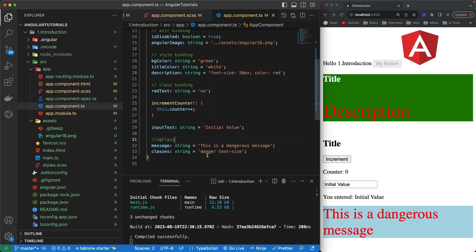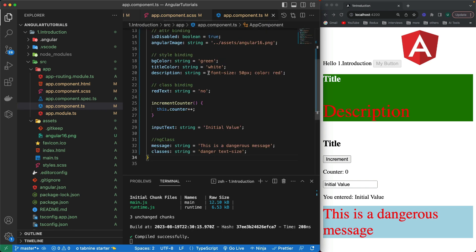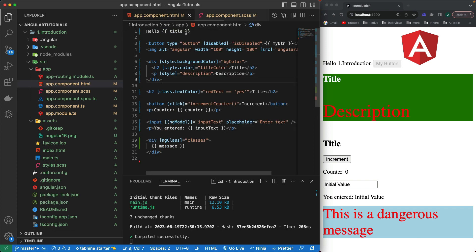The benefit of `ngClass` is that we can add conditions in our HTML to decide whether to apply those classes or not, which I'll demonstrate when building small projects in upcoming videos. Now let's talk about the final built-in attribute directive: `ngStyle`.